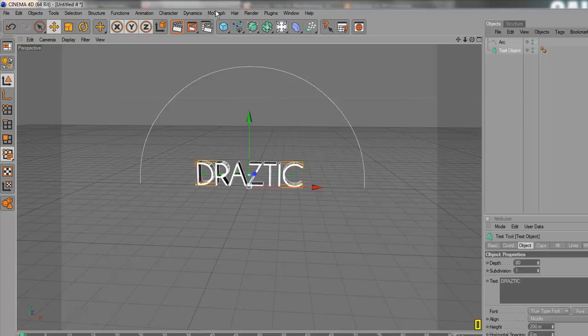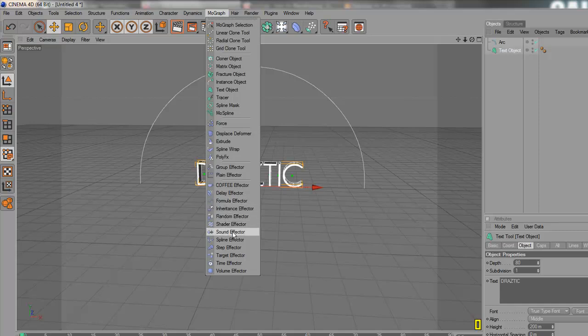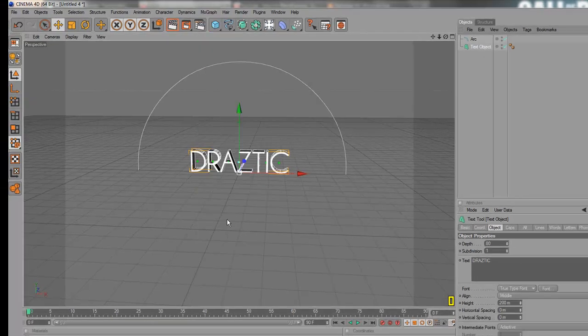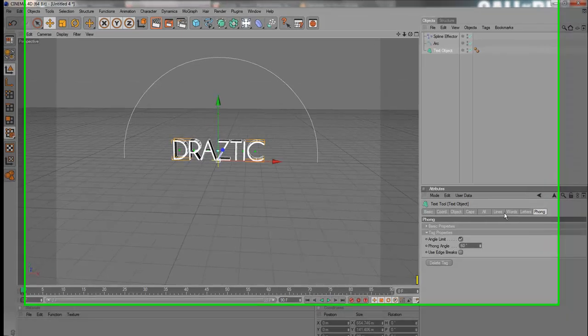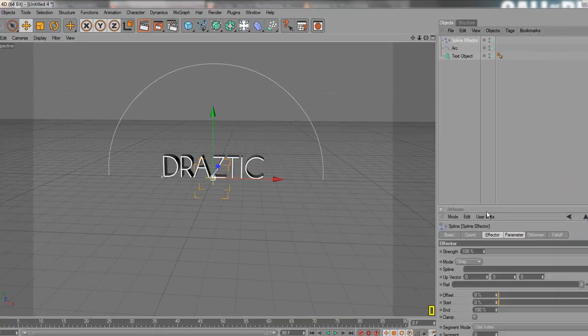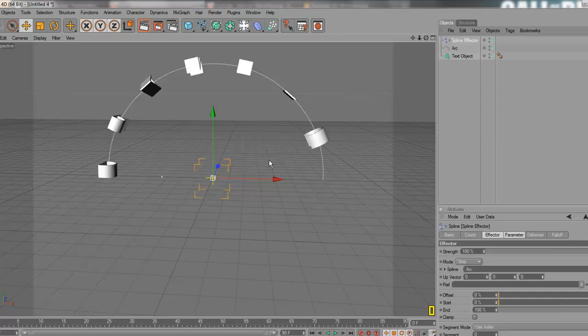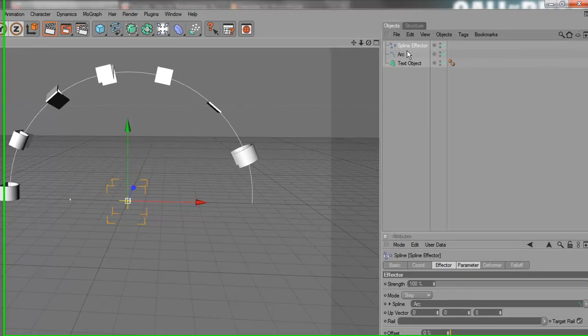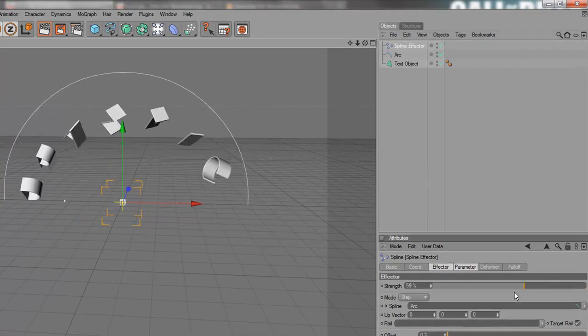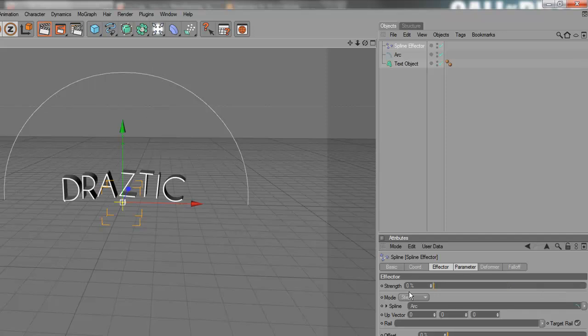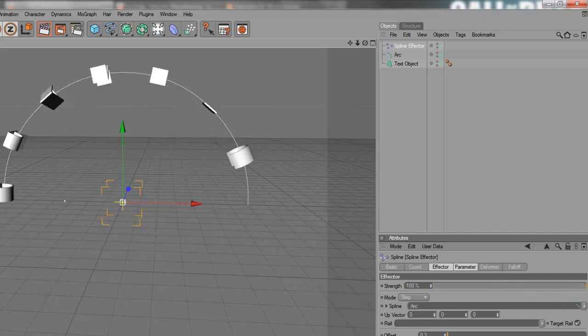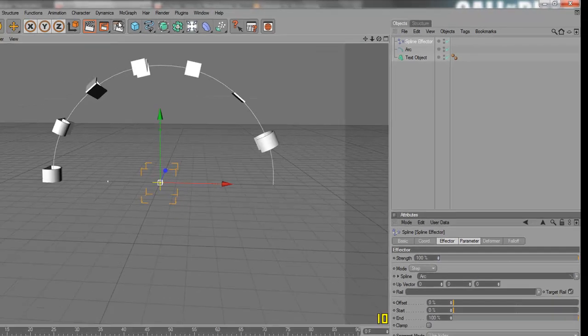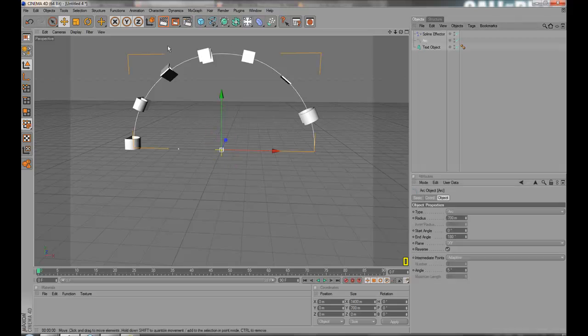Click the text. MoGraph. Choose a spline effector. Letters, spline effector, yep. Click the spline effector. You see here, at spline, take this one and drag it into here, okay? And now we get to this. You can change the strength.